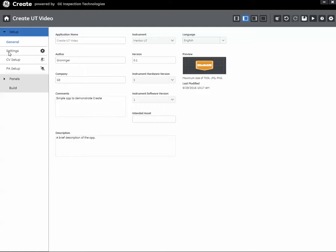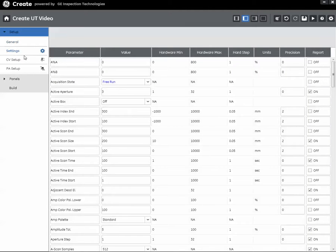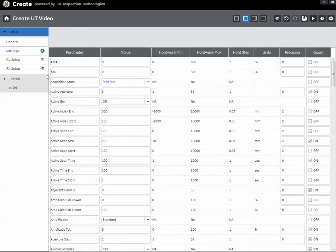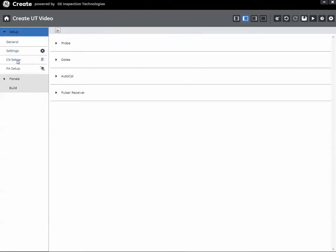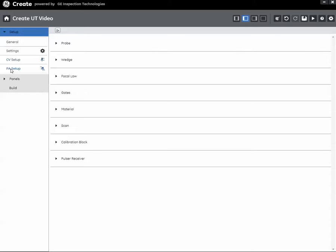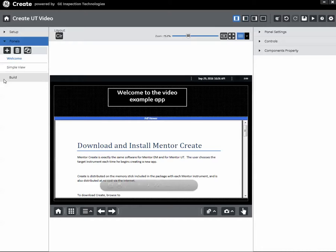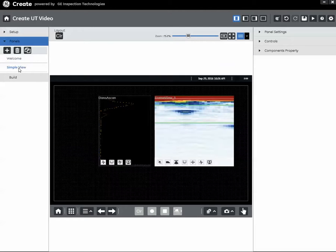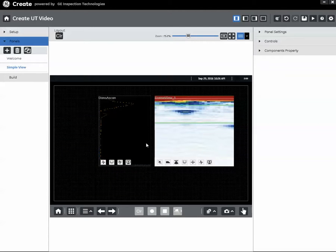And we had already configured our settings, set our acquisition state to free run, very important on a UT app. We had largely ignored our conventional probe, but we'll talk about that in a subsequent video. We'll discuss some of the strengths and weaknesses of the conventional channel and how to configure an app to work with the conventional channel. We made some basic settings in our phased array and we created our two panels, a welcome panel and a simple view with a couple of data views.